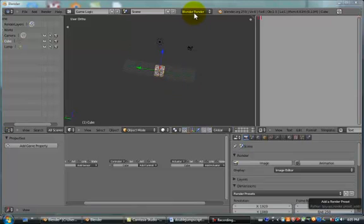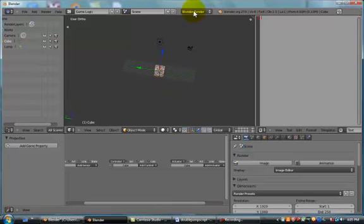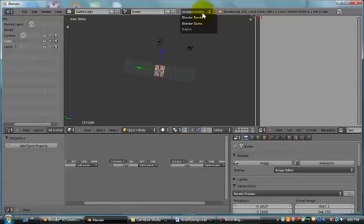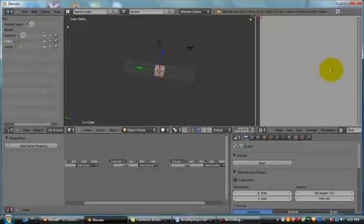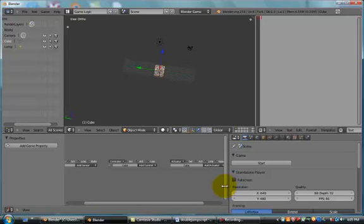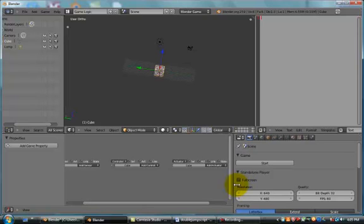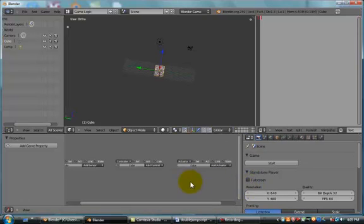First, change this button here from Blender Render into Blender Game. This is very important. This will make our cube be able to fall and move properly.